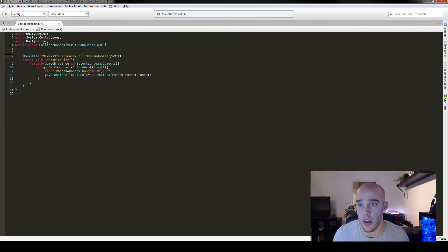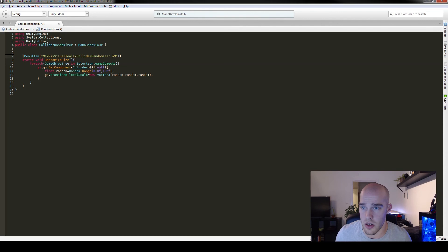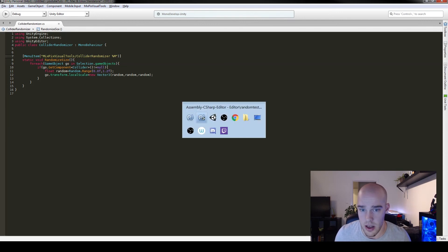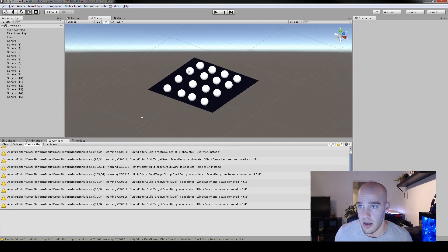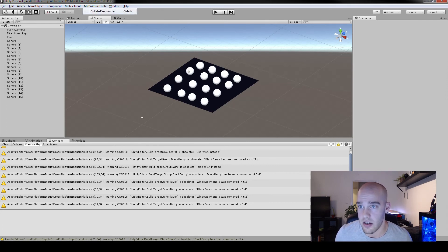Yes, we did. We don't want the slash to just separate the name from the keyboard shortcut. We try it again. And there it is. Collider randomizer at control M.